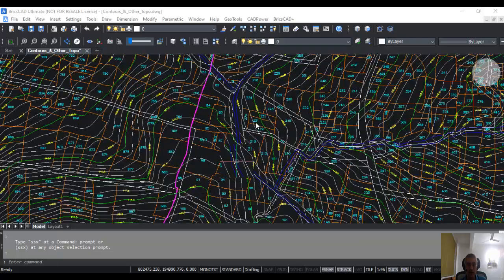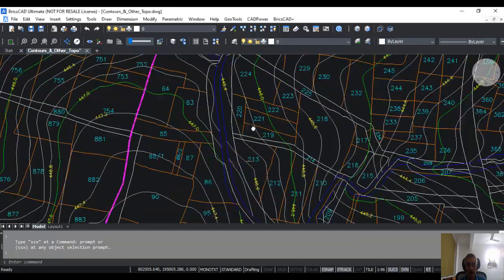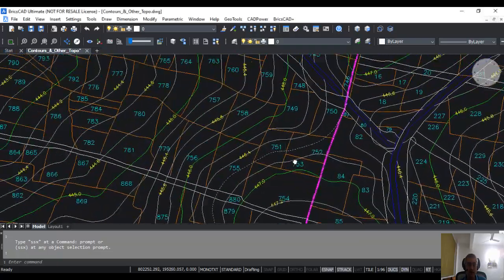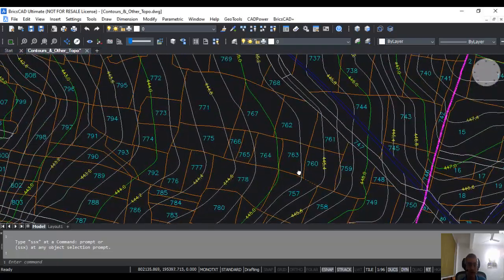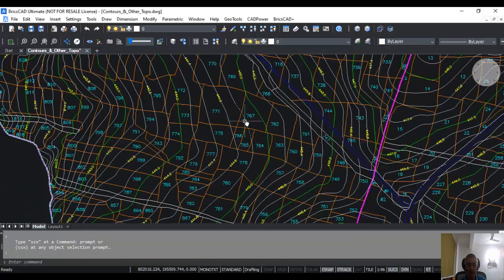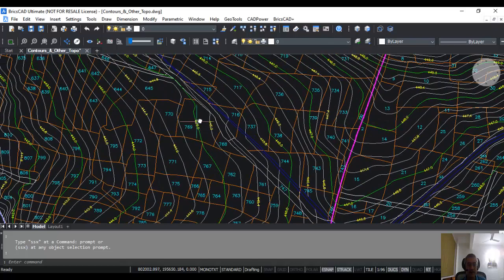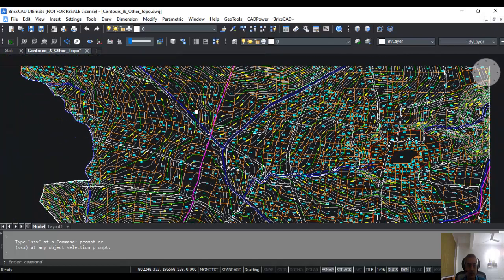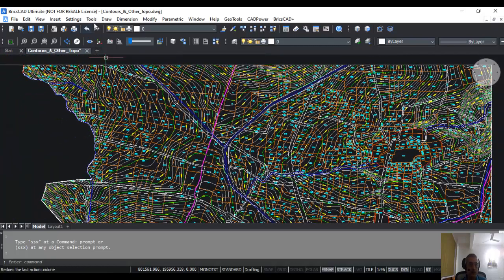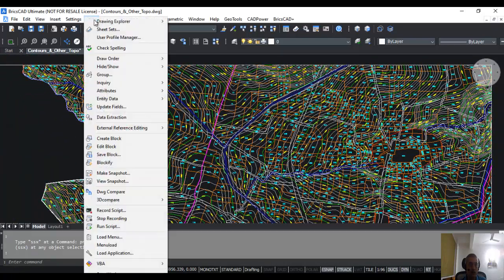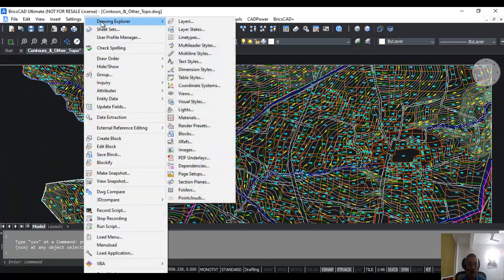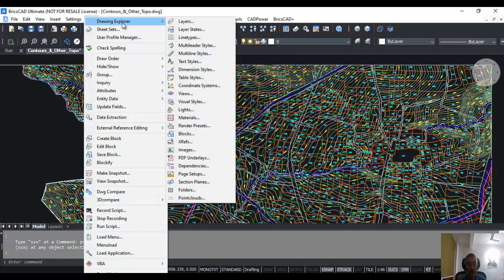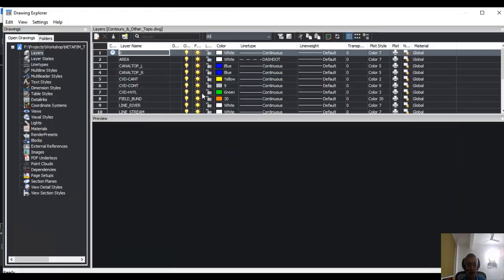Now this is a drawing. You can see here there are contours, parcels, land areas, numbers, and so on. If you want to check out the layers in this drawing, you must go to Tools and under Drawing Explorer, click on Layers.